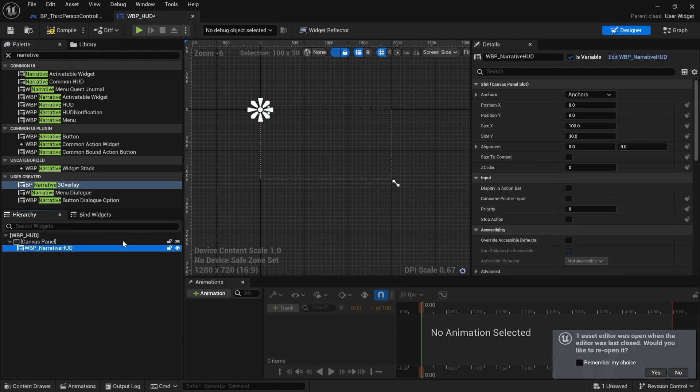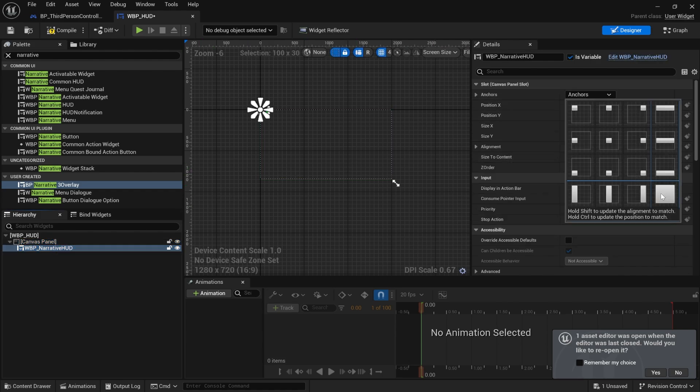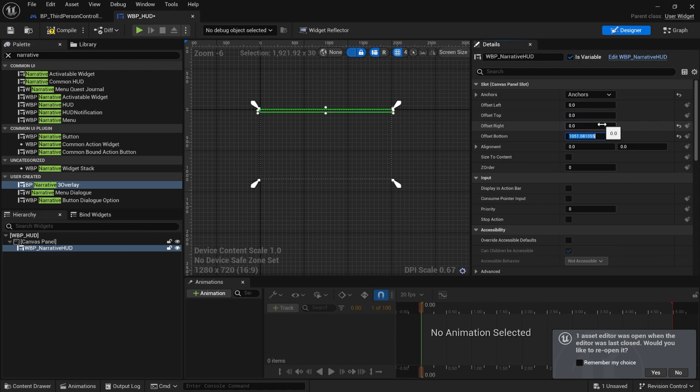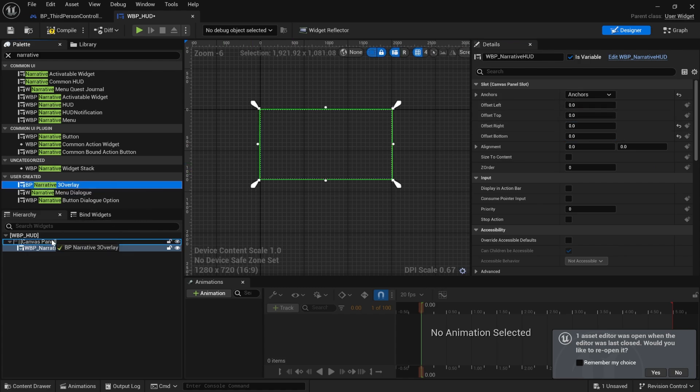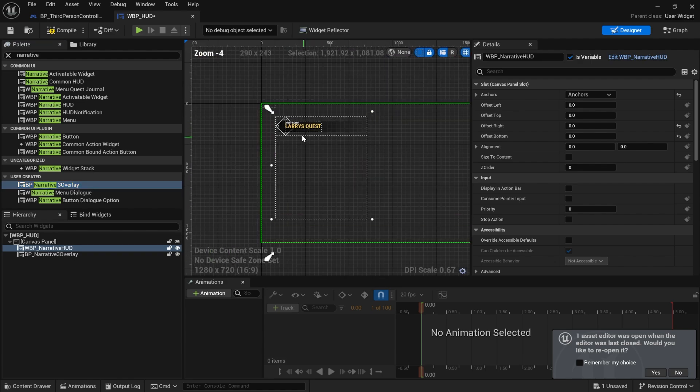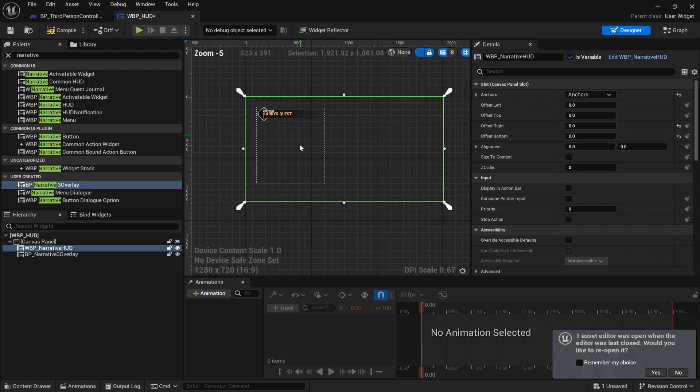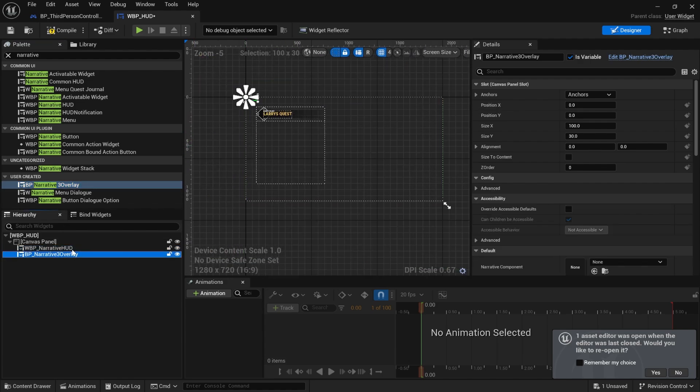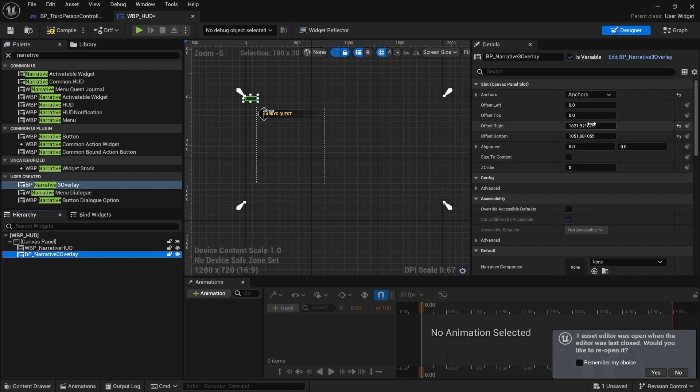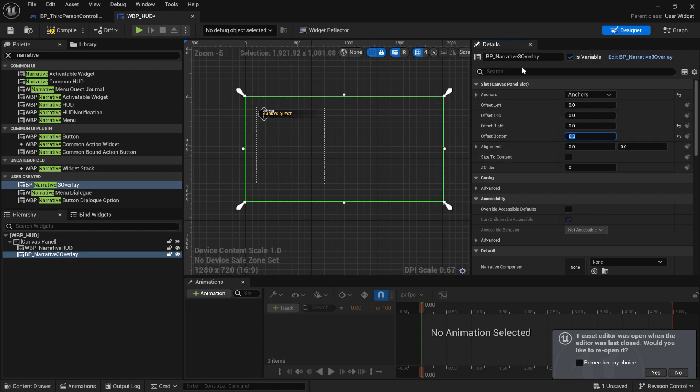Click on the Narrative HUD. Just make sure it takes up the whole screen by setting the anchors. Then drag your Narrative Tree Overlay onto the Canvas Panel as well. You'll see it pop up here. This is what the Narrative Tree Overlay will look like. Again, we're going to make it take up the whole screen.